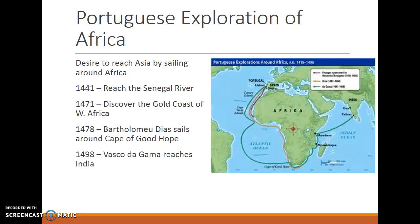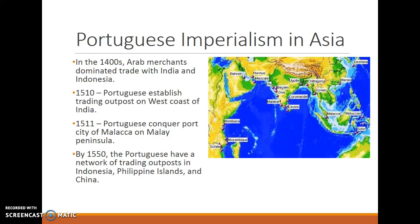The Portuguese were the first to try to discover a new trade route to Asia by sailing around the continent of Africa — a very long voyage that took many decades. By 1441 they had reached the Senegal River; by 1471 the Gold Coast of West Africa; by 1478 Bartolomeo Diaz sailed around the Cape of Good Hope, the southern tip of Africa; and by 1498 Vasco da Gama reached India. Based on these voyages, the Portuguese established a vast trading empire: by 1510 trading outposts on the west coast of India, by 1511 they conquered the port city of Malacca on the Malaysian Peninsula, and by 1550 they had a network of outposts in Indonesia, the Philippine Islands, and China.